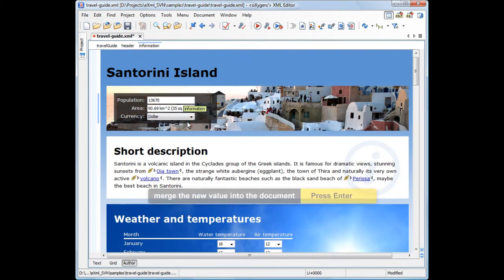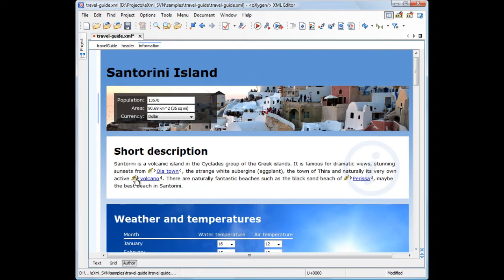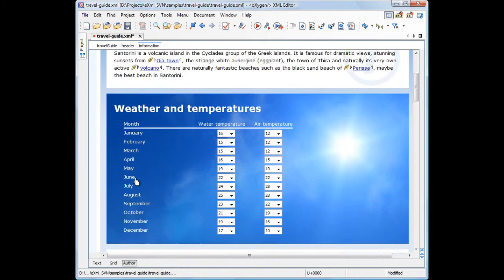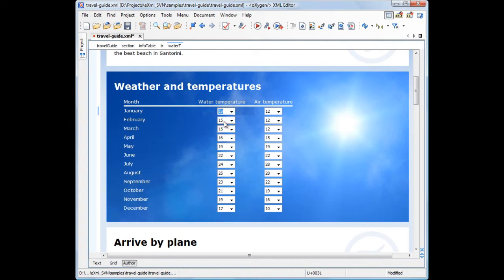Next, there is a short description of the island with anchor links to other sections of the document. Further down there is a monthly average temperature table that also uses combo boxes. Note that this time the values inside the combo boxes are editable.